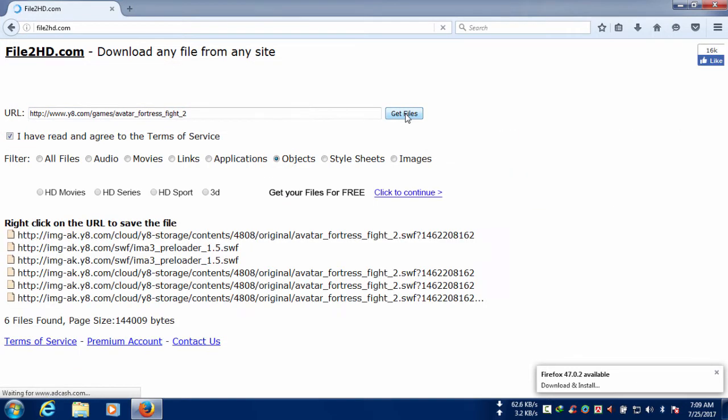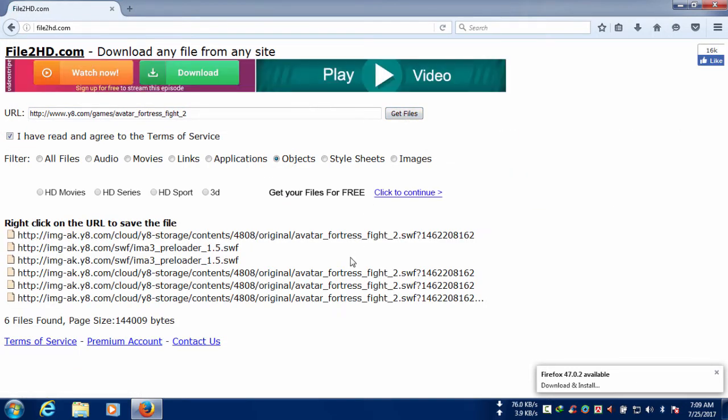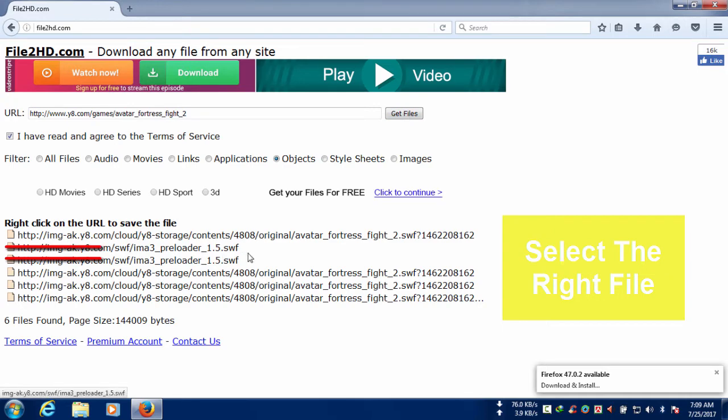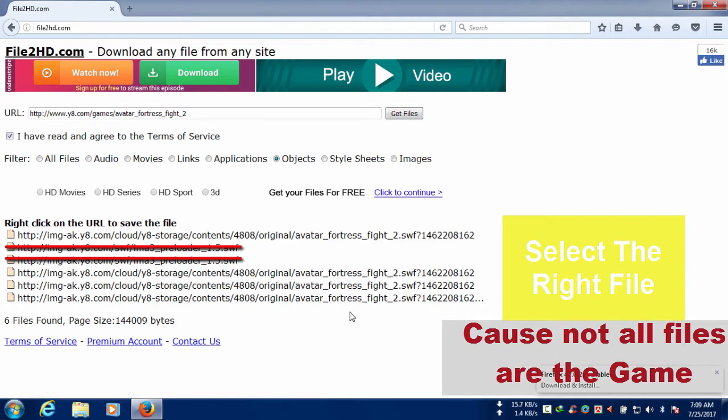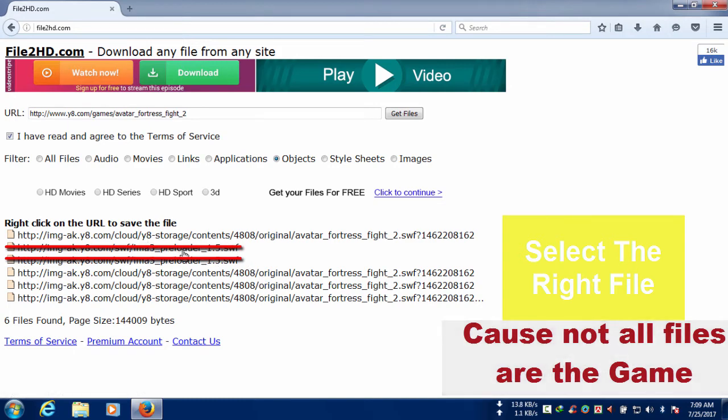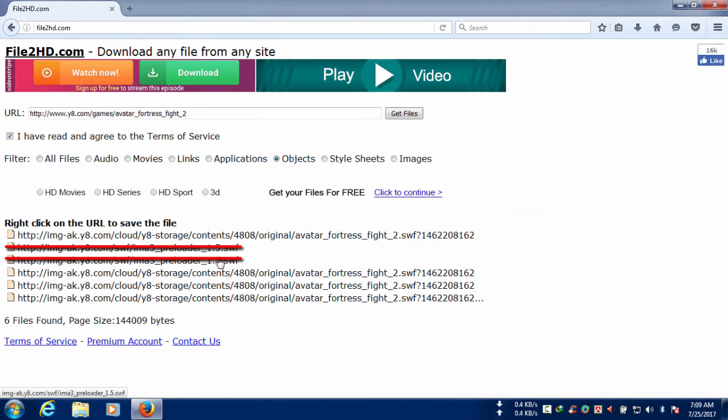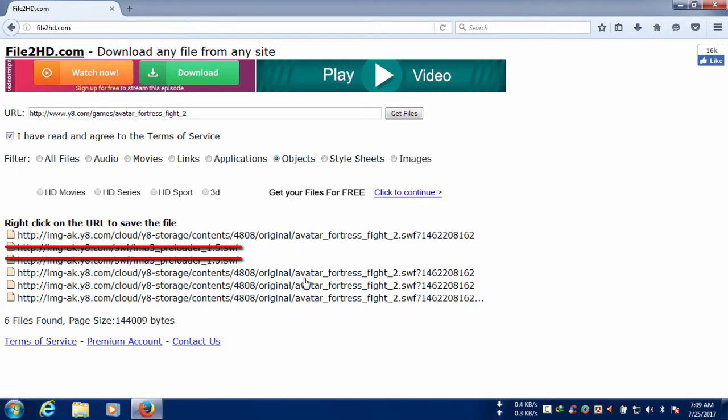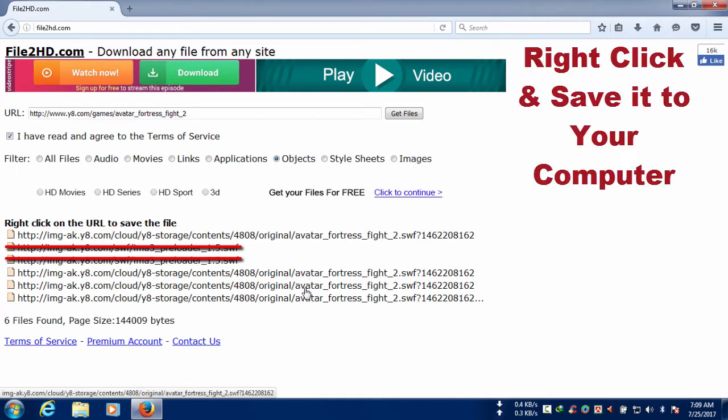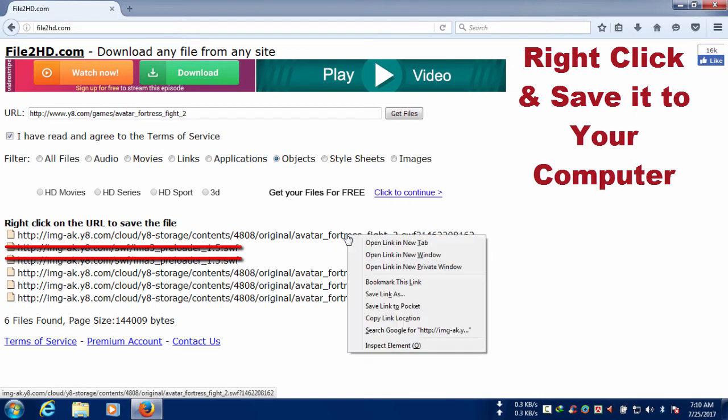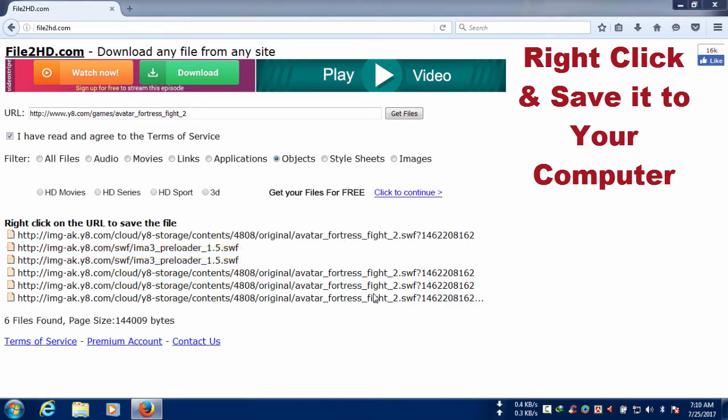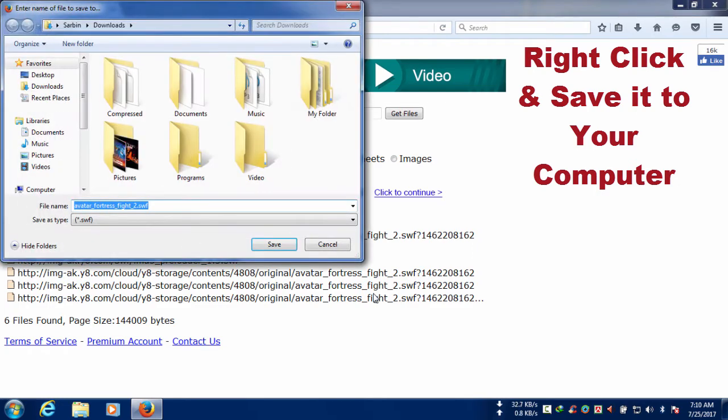We can see there are many files right there and you need to right click and save them. But remember not all of the files are the game and you need to select the right one for yourself. So I have right clicked and saved it to my PC. Now I'm going to play it.